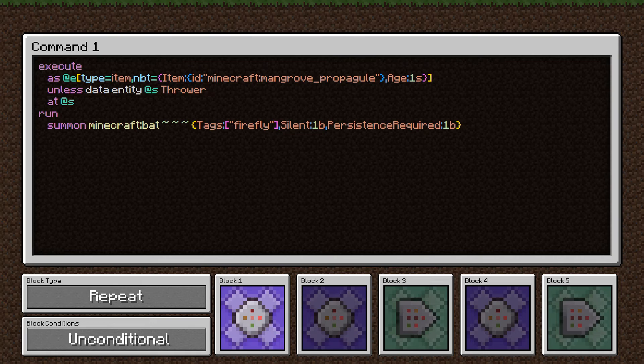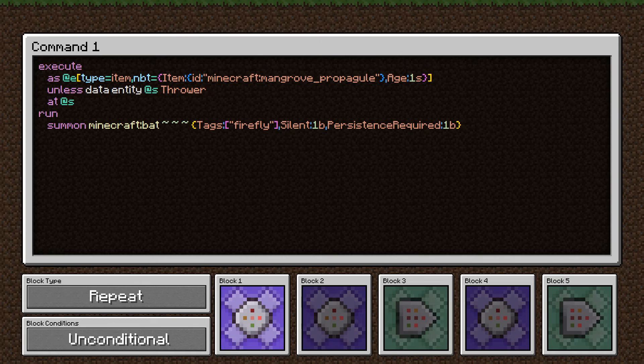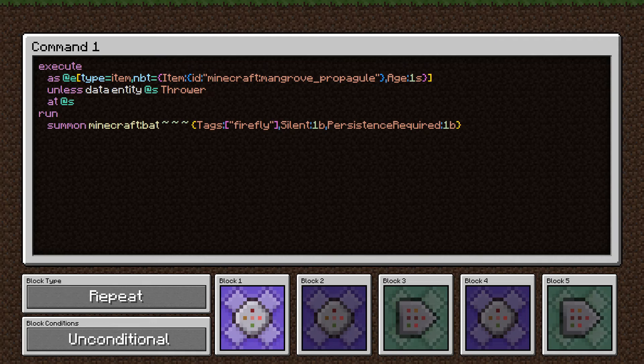These will only show up naturally in the mangrove swamp. As the terrain is generating, sometimes leaves will break and these will fall to the ground, and so there's a decent number that will just show up on their own. It's a good place to summon a firefly that won't show up anywhere else in the world. We're also looking at ones specifically that have an age of one tick, so brand new mangrove propagules that have fallen to the ground.